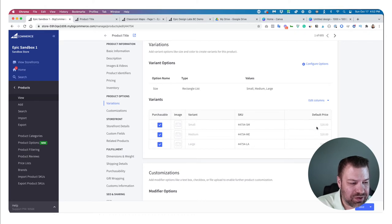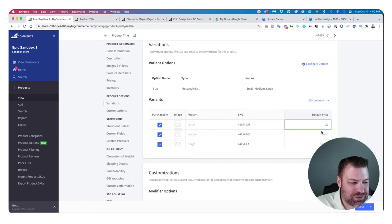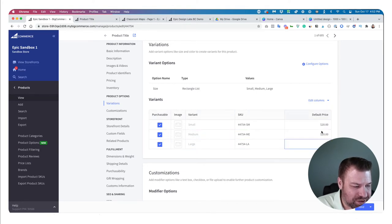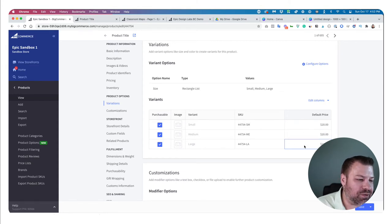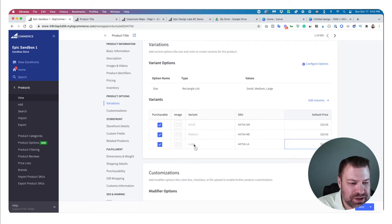I'll click save variants, and you can see it automatically assigned a SKU to each one and set them all to $20. You can easily come in and change pricing — maybe this one is $20, this one is $20, but the large costs a little more because it uses more cloth. You can really track different pricing against different variations very easily.